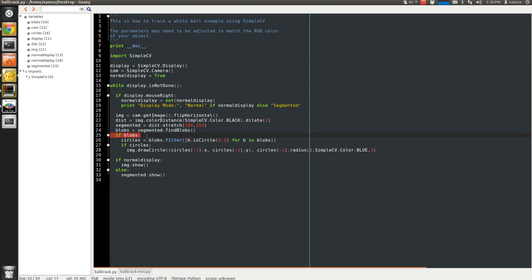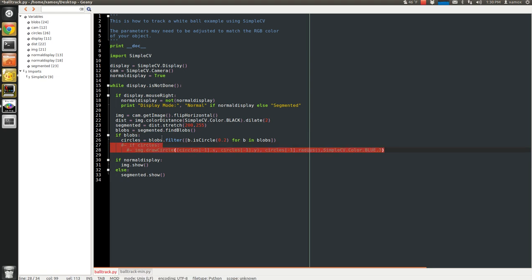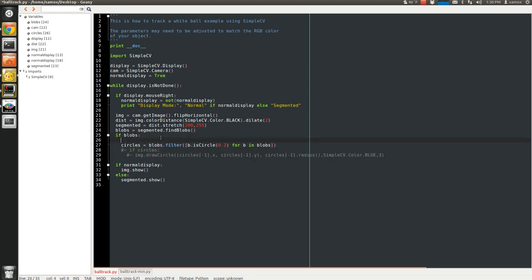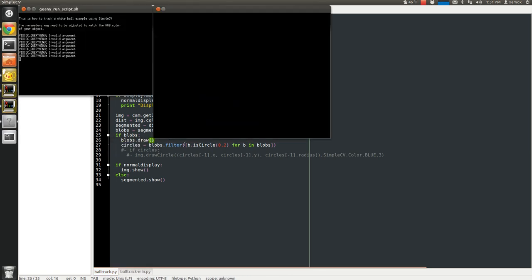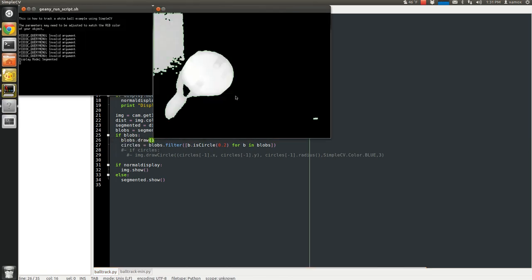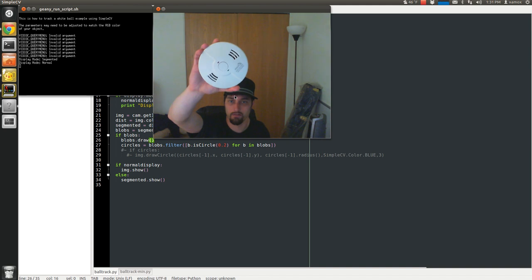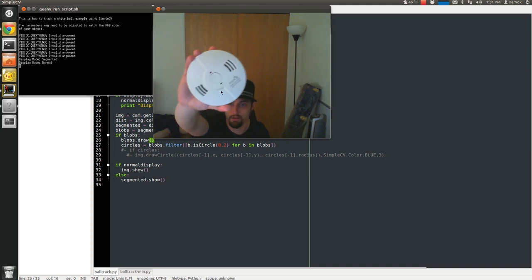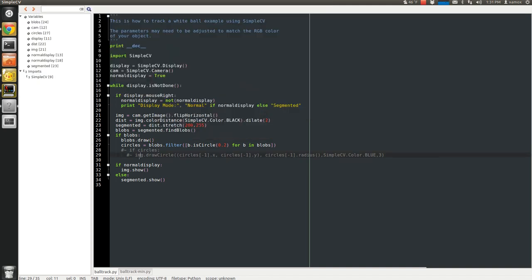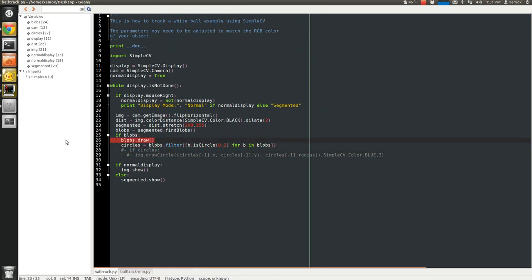If it finds blobs, then in those blobs we're going to find circles. But I will show you what happens. If I take out the circles and just show you the blobs. So if we find any blobs, just draw them. And, of course, it's not working. Sorry. But let me undo this.